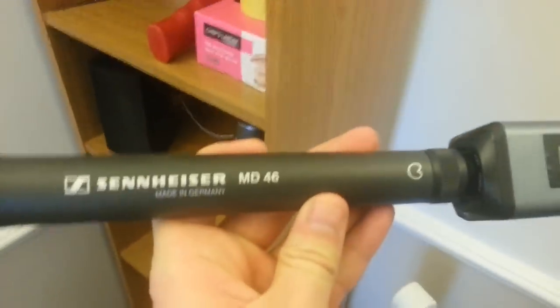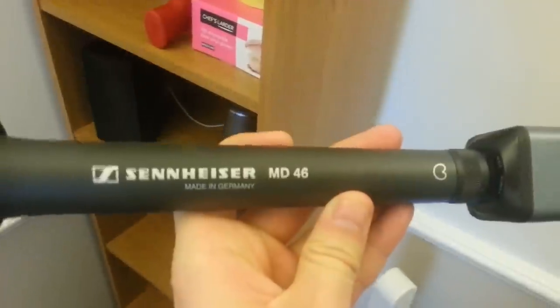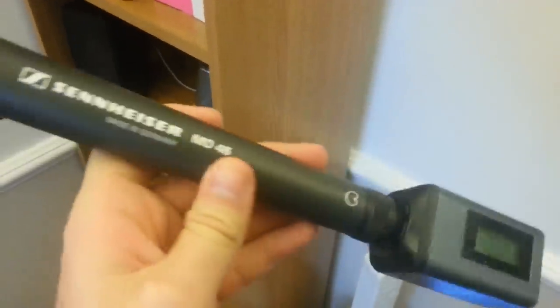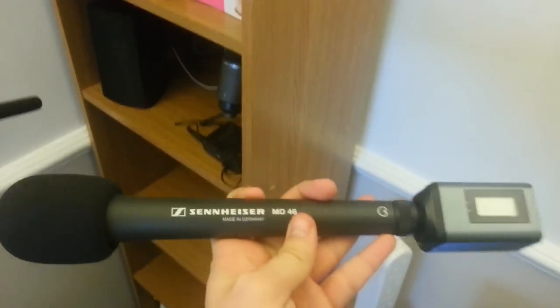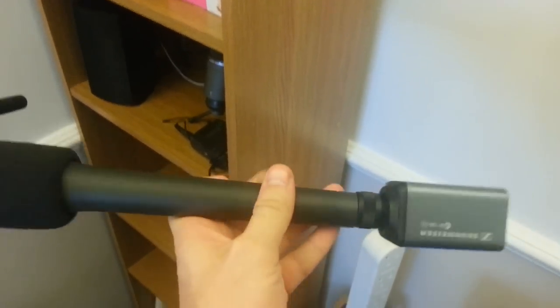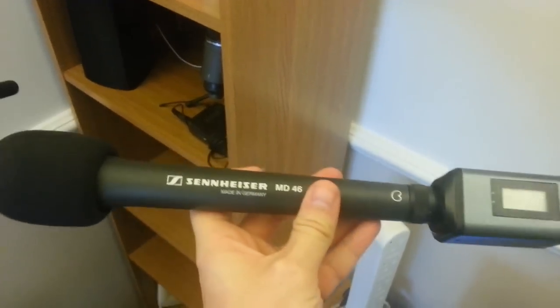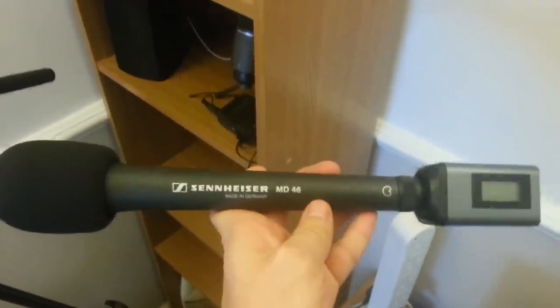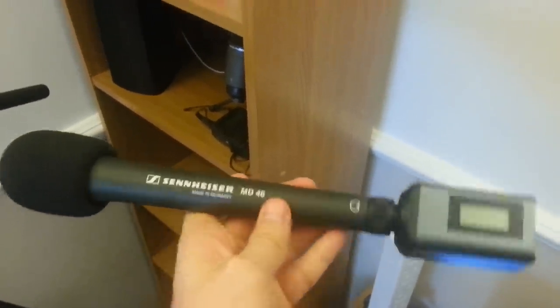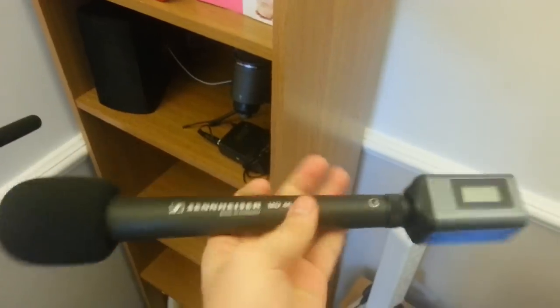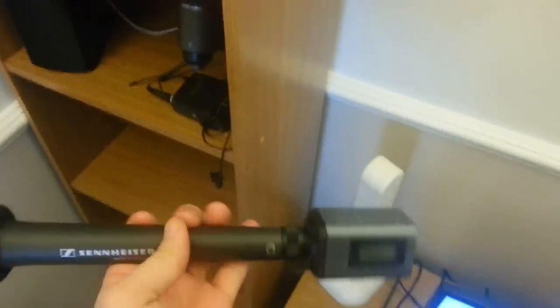Going down here we have the Sennheiser MD-46, the cardioid pattern. This is a proper professional reporter's microphone. I do take this out to places like the Gadget Show so I can do interviews and talk to people. It really is a solid microphone, highly recommend it.